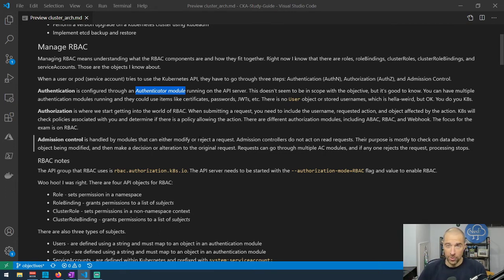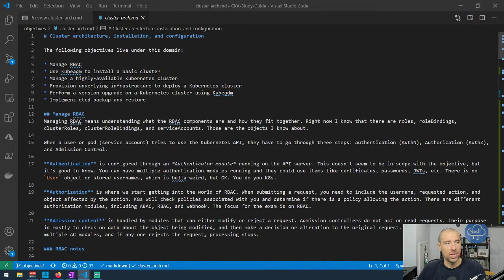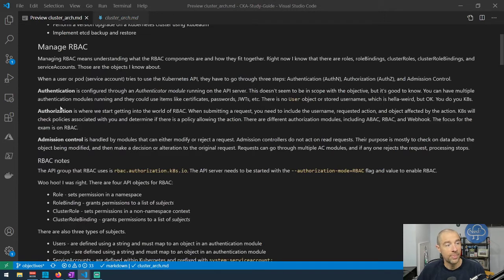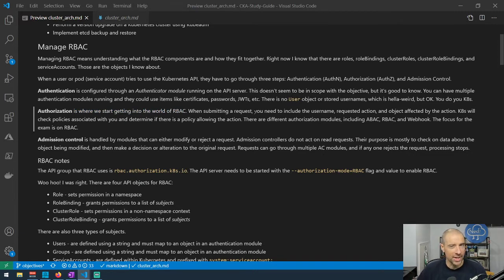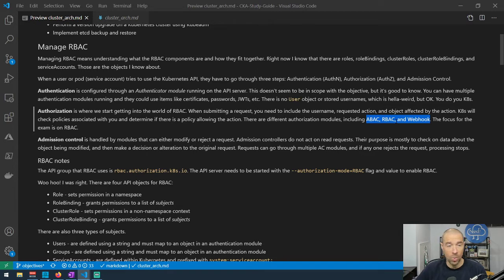Authentication is not really in scope for this particular objective. What we're focused on is authorization — what are you allowed to do — and that is configured through role-based access control. There are actually three different authorization modules in Kubernetes: ABAC, RBAC, and Webhook. But the exam is focused on RBAC, so don't worry about the other two.